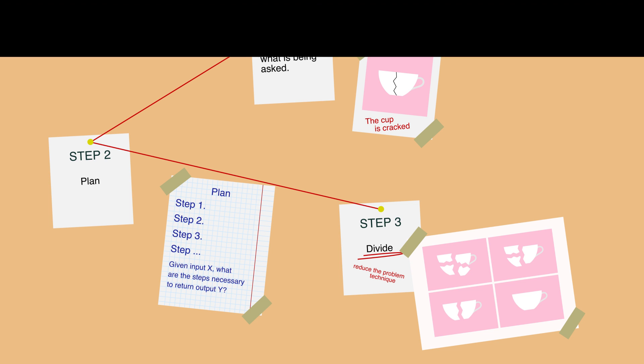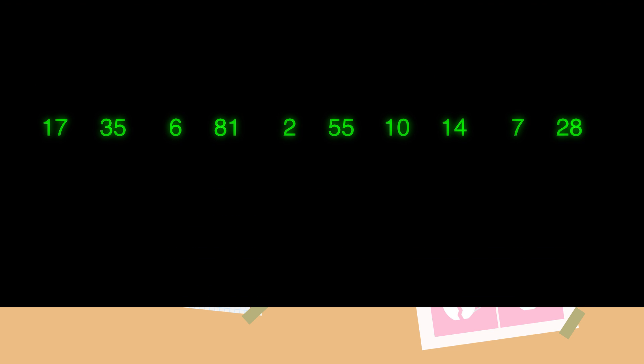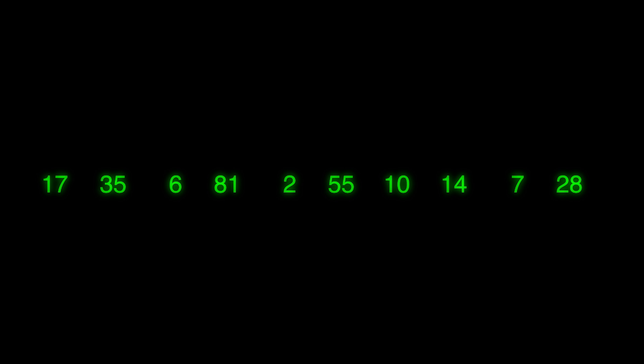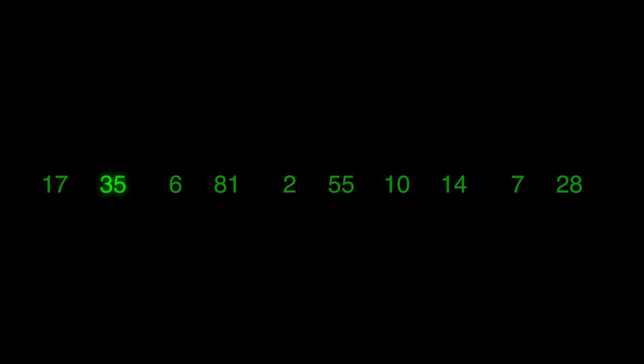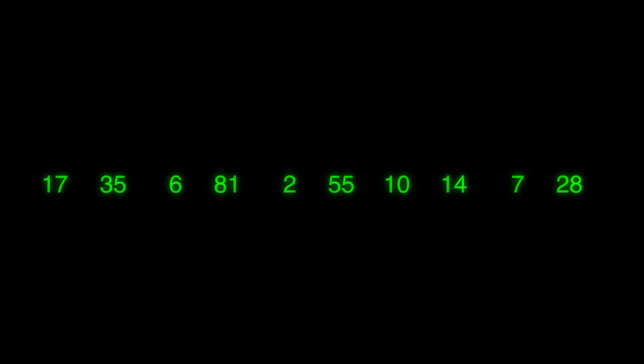For example, suppose you're a new programmer and you're asked to write a program that reads 10 numbers and figures out which number is the third highest. For a brand-new programmer that can be a tough assignment, even though it only requires basic programming syntax. If you are stuck, you should reduce the problem to something simpler.